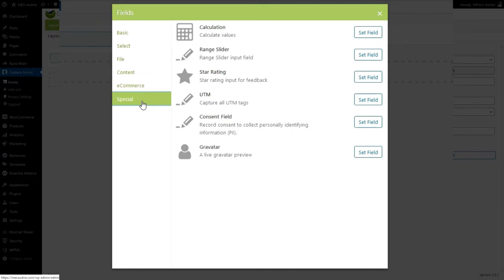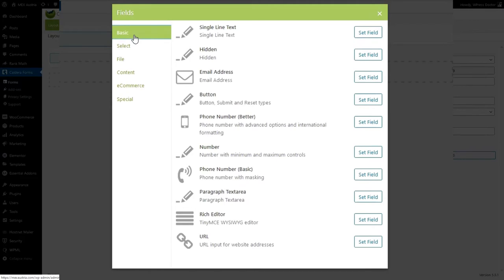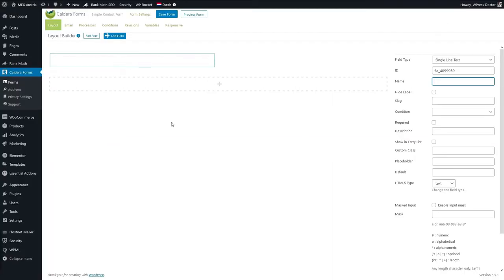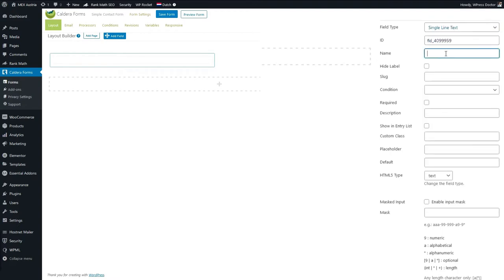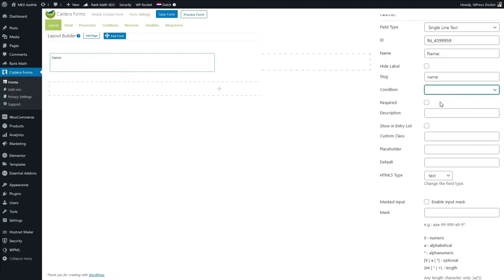A lot of fields to choose from. Let's start with a basic field and use a single line text. Press Set Field and on the right side you see all the options for this field. We're gonna give it a name — that is what people will see on the front end of your form. Fill in 'Your Name' and we can make the name required so they have to fill it in.